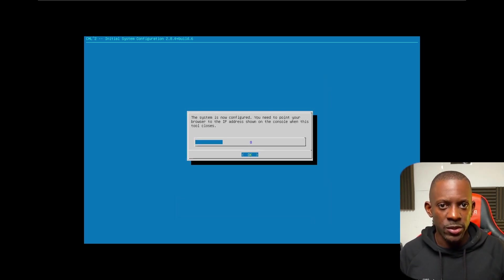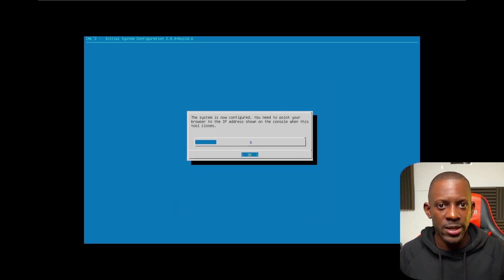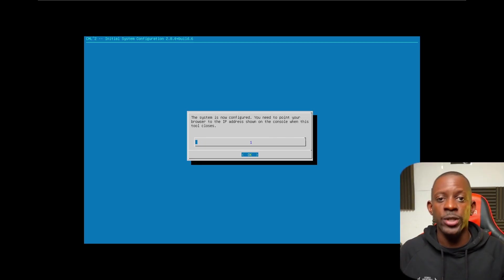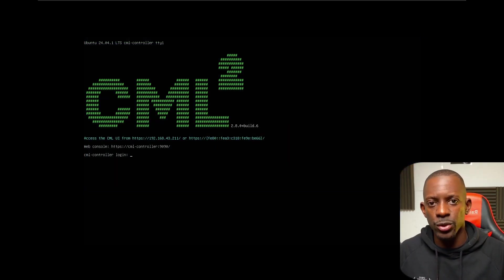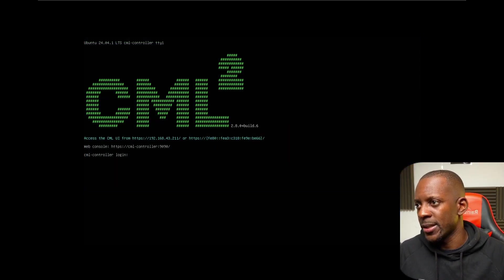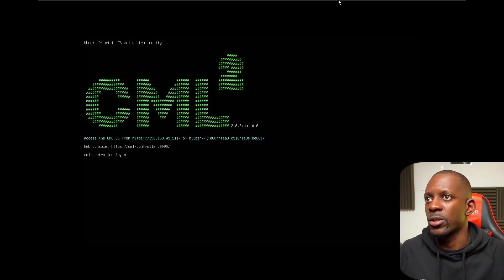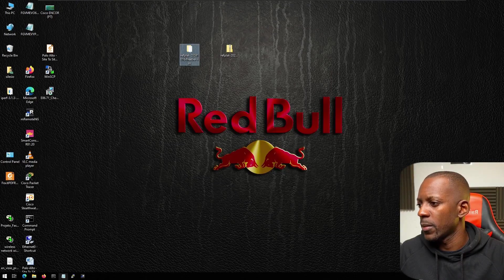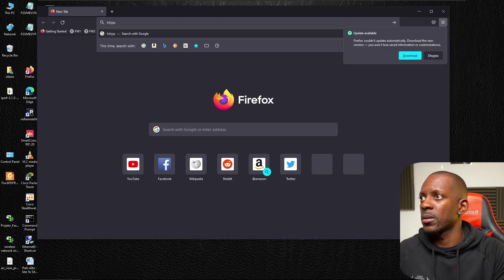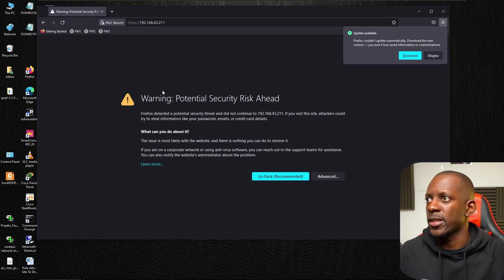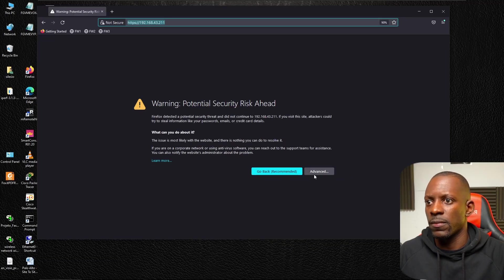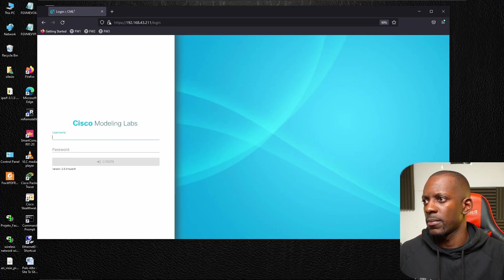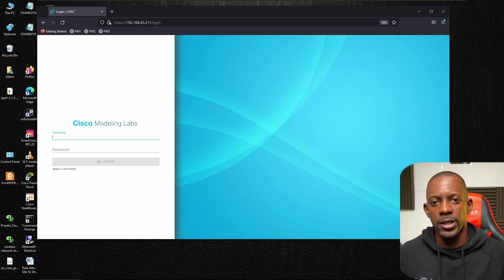Once the system is configured, it means that we can now access Cisco CML using the browser. Just look at the IP address that was assigned to this machine and we're going to use it to log into it. This is the URL I'm going to use to access Cisco CML. In my case it is https://192.168.43.211. Let's go to my other VM and use Firefox. I'm going to confirm this and proceed.